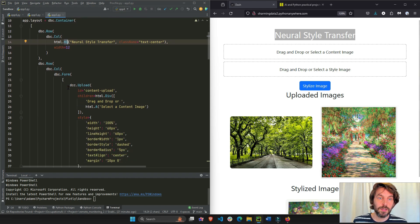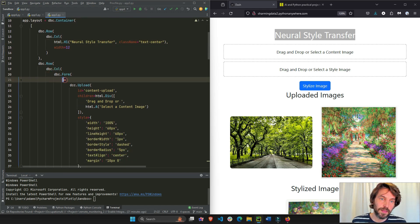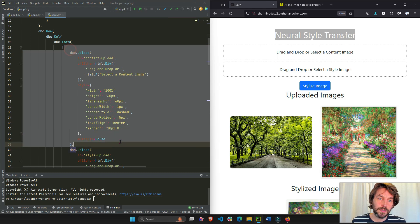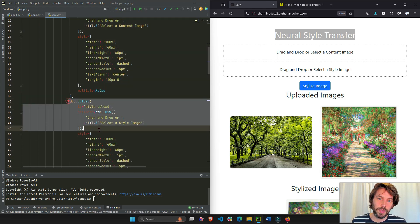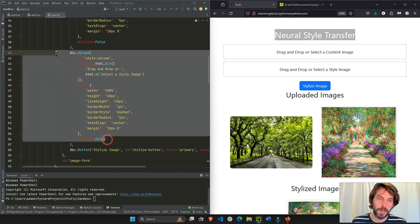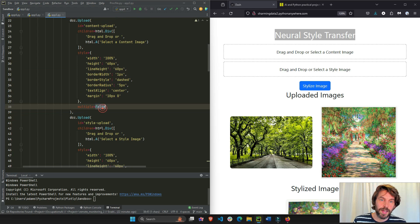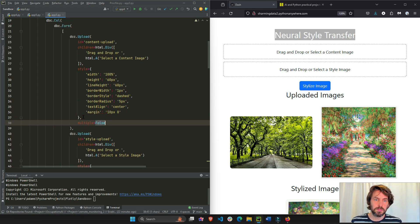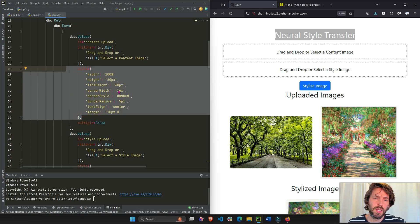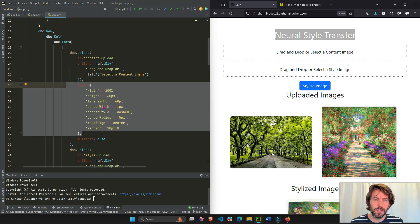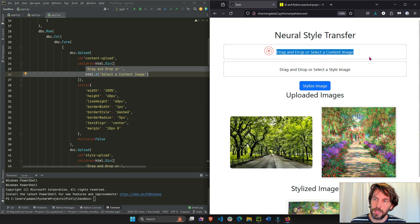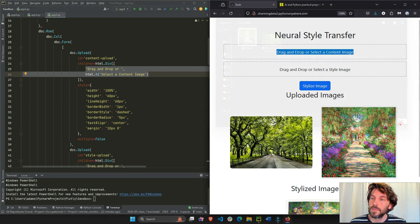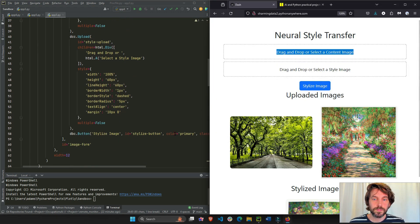Right here, you see, we have our dash bootstrap form inside the form inside the list. We have the first upload button, and then we have the second upload button right here. You can only upload one file at a time, give it some styling. I just copied this from the Dash documentation or ChatGPT. And these are the titles, drag and drop, select an image, or drag and drop, select a style image right here.